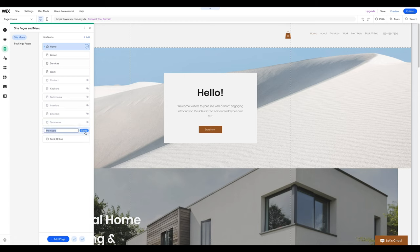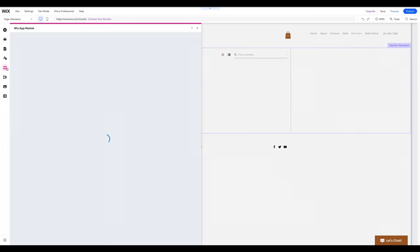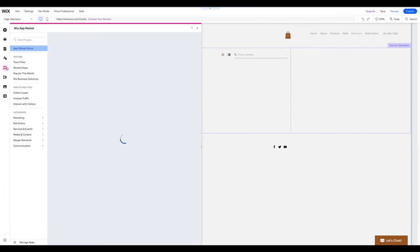To add a new feature to your website, like a blog or live chat, click on Add Apps in the menu and select an app.